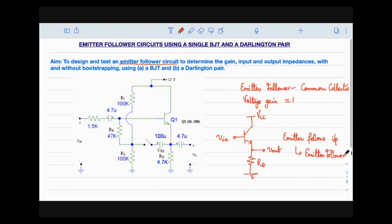Similar to the common drain amplifier in MOSFET, the emitter follower is used for impedance matching — specifically when we want to match a high impedance source to a low impedance load. We use a single BJT for this purpose. When we go to a Darlington pair, which is a cascading of two BJTs, the input impedance becomes much higher than with a single BJT.